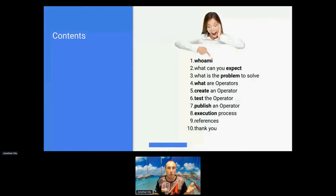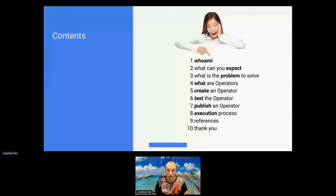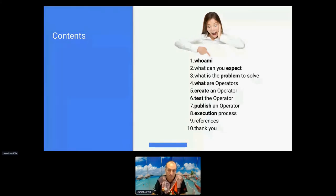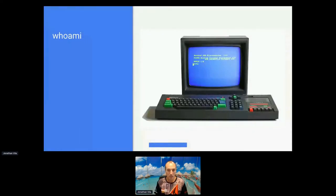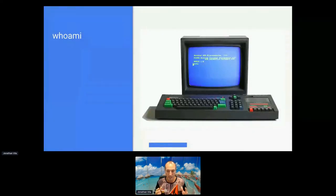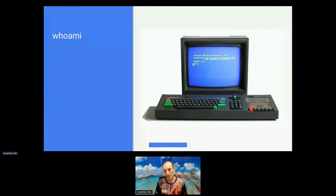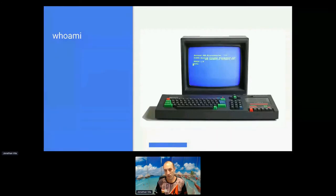At the end I want to wrap up by giving you a list of references that you can use to expand your knowledge, and obviously thank you for being patient during this presentation. You will see several computers that for some of us have been very present in our lives.